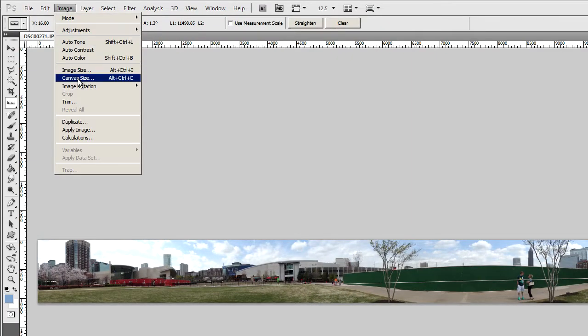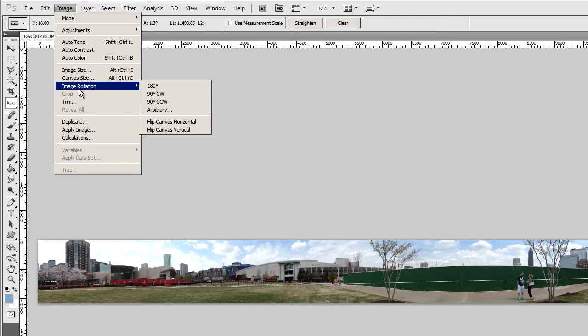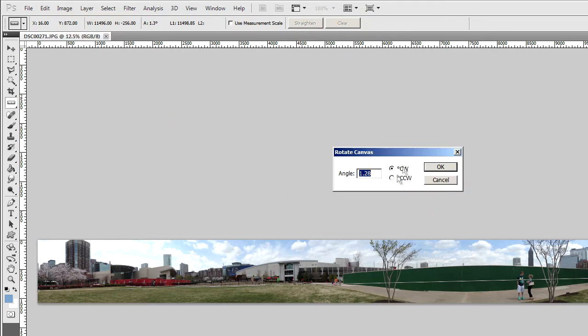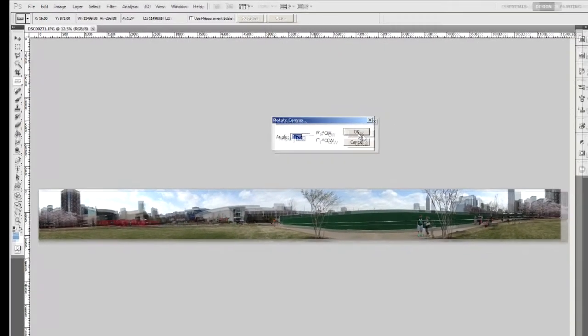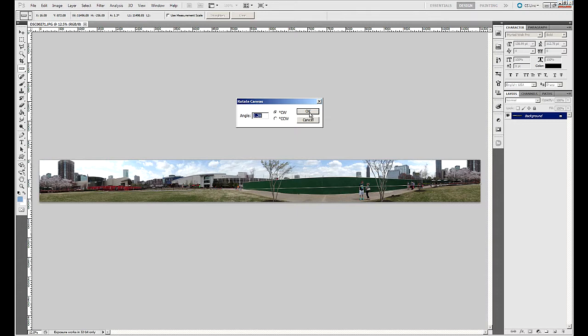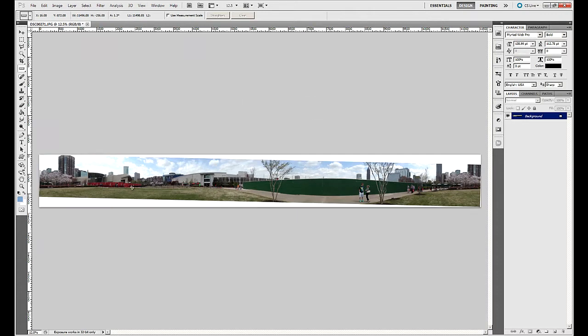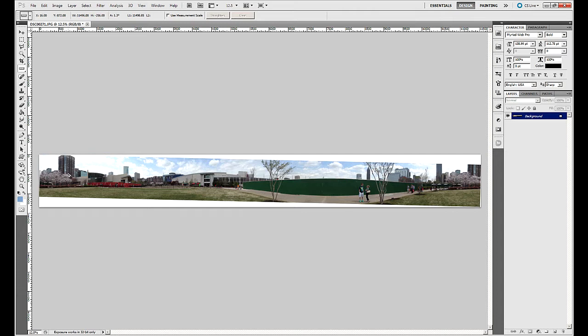I let go of the mouse button, and it drew a temporary line on the screen. What I can do now is actually rotate the image so that it coordinates between those two points by going to image, go to image rotation, and go down to arbitrary. The value that shows up in this box here is an automatically calculated value based on the line that you drew, so you don't need to change this. Just click OK. What it's going to do is basically make sure that this is a straight line all the way across the screen. That's pretty cool. It's an easy way to straighten your images.